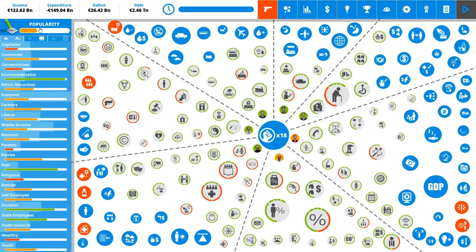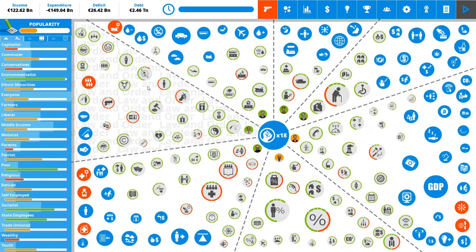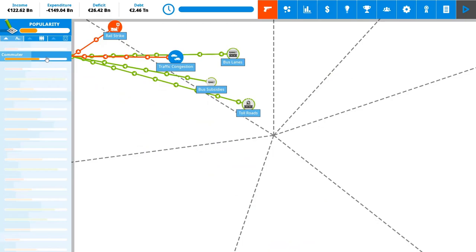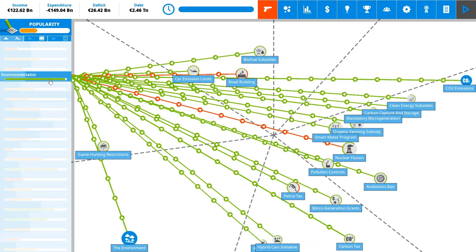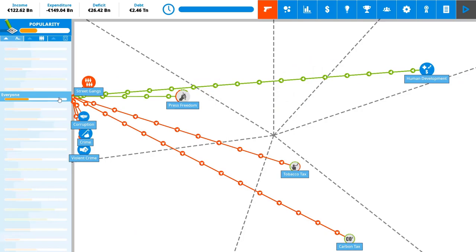This shows my overall popularity with the groups which are written here. There's actually a very intricate and detailed overview of each of the country population group. So we have the capitalists, commuters, as you can see, the game shows you what is affecting each of the people group or the group of voters. We have the conservatives. We have environmentalists which are very happy with the way things are in France. They pretty much just don't like the road building and nuclear fission. Other than that, they are happy with everything. There's ethnic minorities. There's everyone, which is a special most important group. We have farmers, liberals, middle income, motorists, parents, patriots, poor people, religious, retired, self-employed, socialists which are also very happy with me, state employees also very happy, trade unionists, welfare and youth.